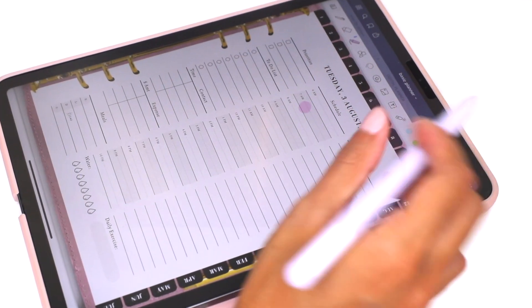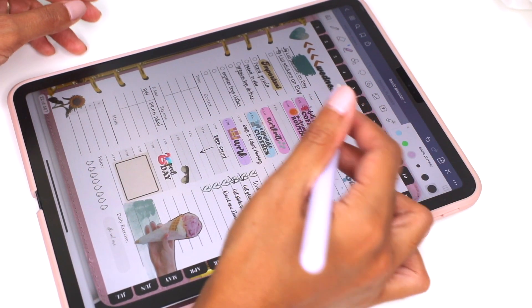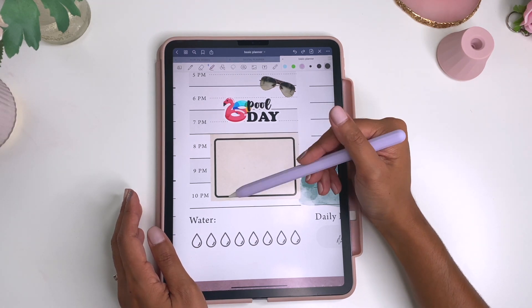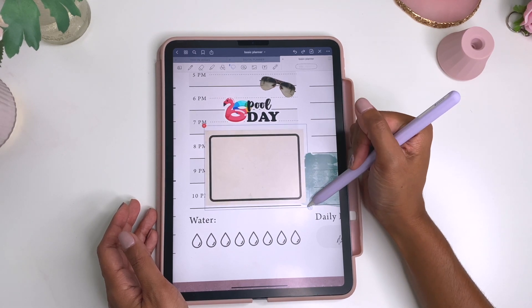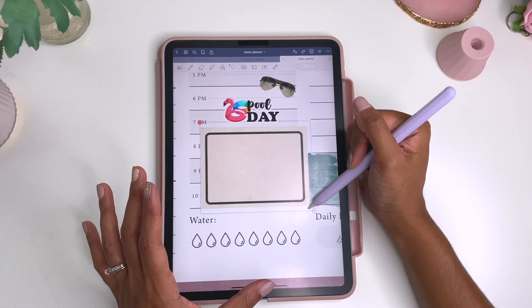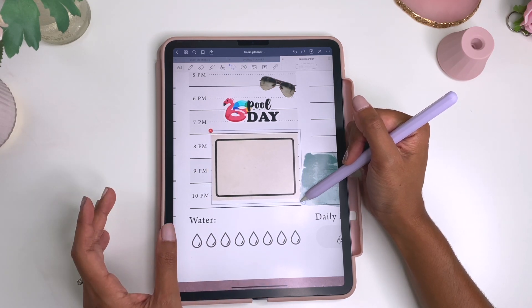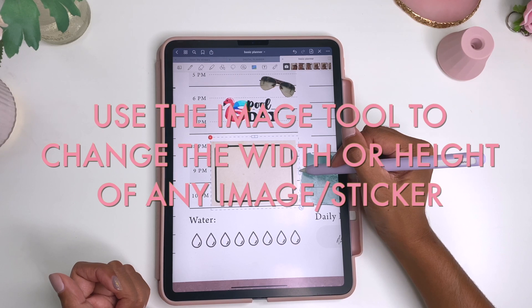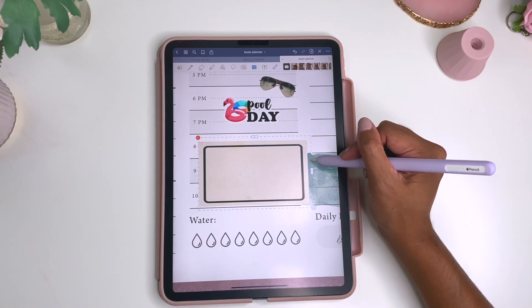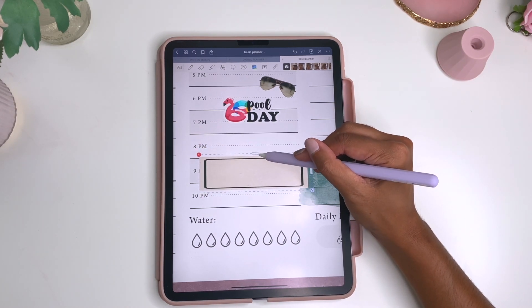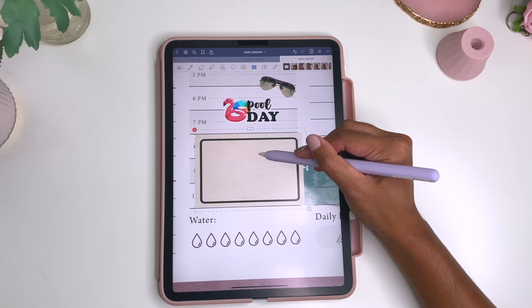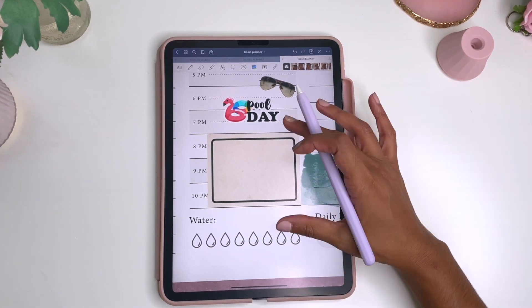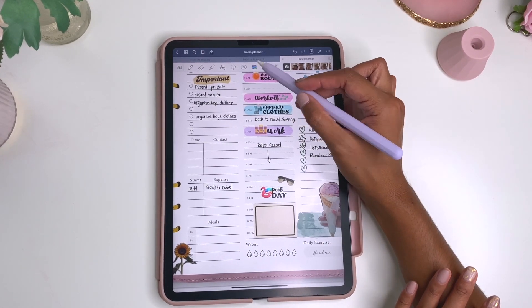The next thing is how to customize your sticker sizes. If you use the lasso tool to resize a sticker, it changes the whole aspect — both width and height together. But if you use the image tool, in GoodNotes you can actually change the width and height of a sticker independently. This is perfect for box stickers where you want it to fit perfectly in your squares. I love using the image tool for that — you can make it perfectly fit anything you want.